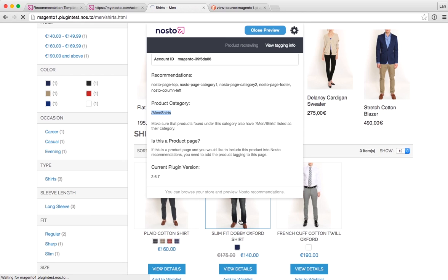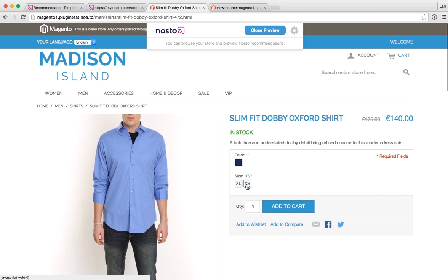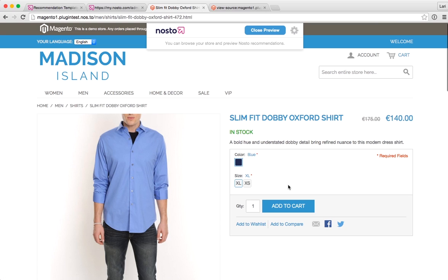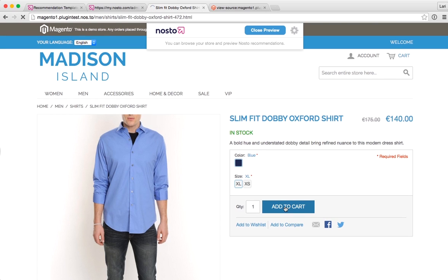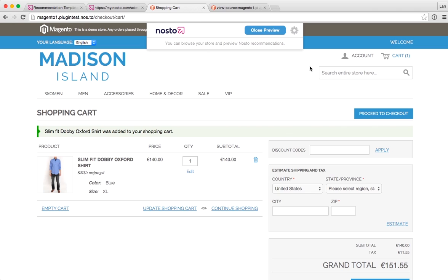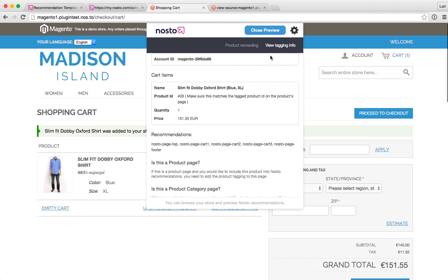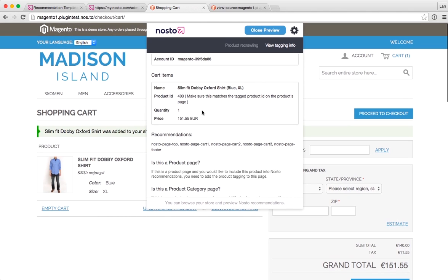When I move back to a product page, select the product, choose a color, and add it to the shopping cart, the toolbar also displays what, from Nosto's point of view, has been added to the cart — specifically the product's name, product ID, quantity, and price.